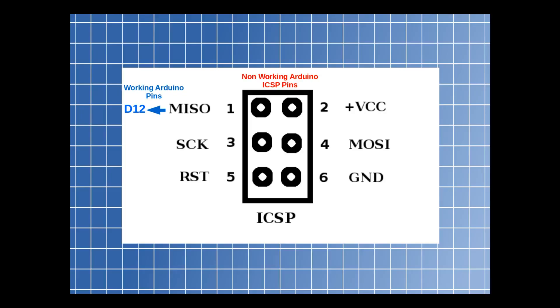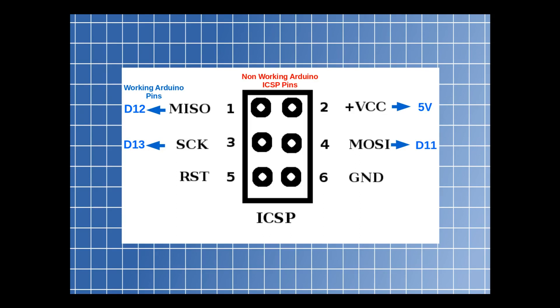To hook a working Arduino up to a non-working Arduino and reflash the bootloader, you have to hook the pins up in a certain way. Pin 1 on the non-working Arduino goes to D12 on the working Arduino. Pin 2 goes to 5 volts. Pin 3 goes to D13. Pin 4 goes to D11. Pin 5 goes to D10. And pin 6 goes to ground.